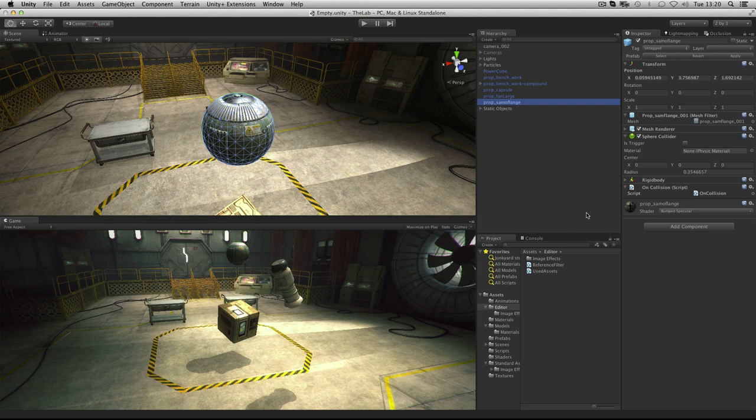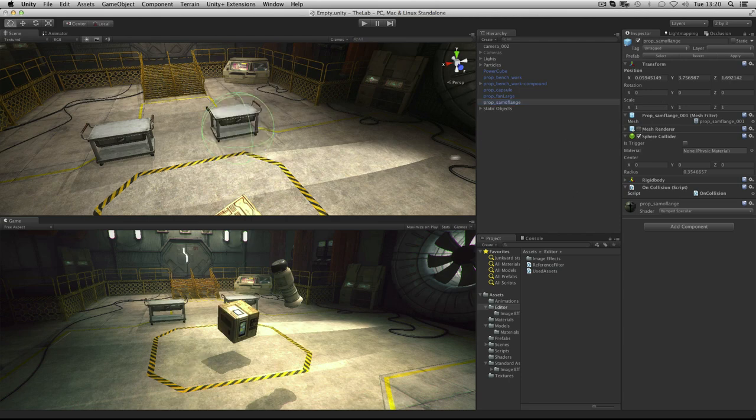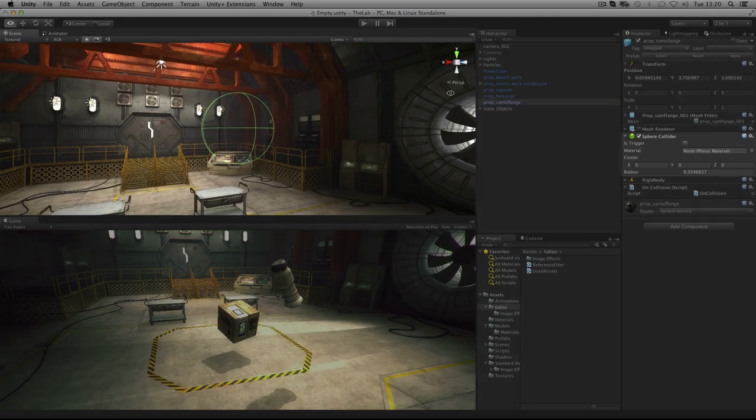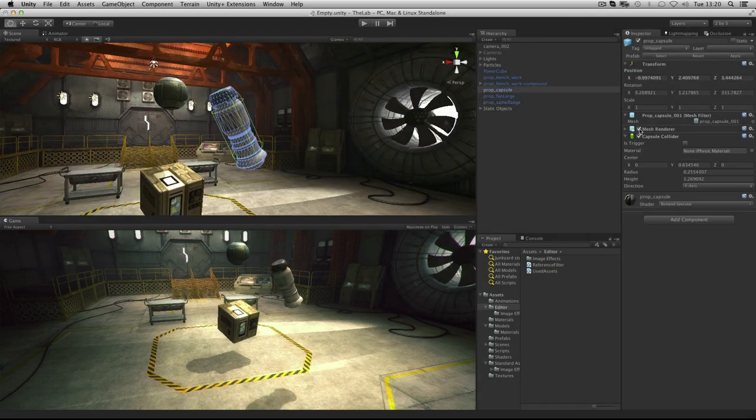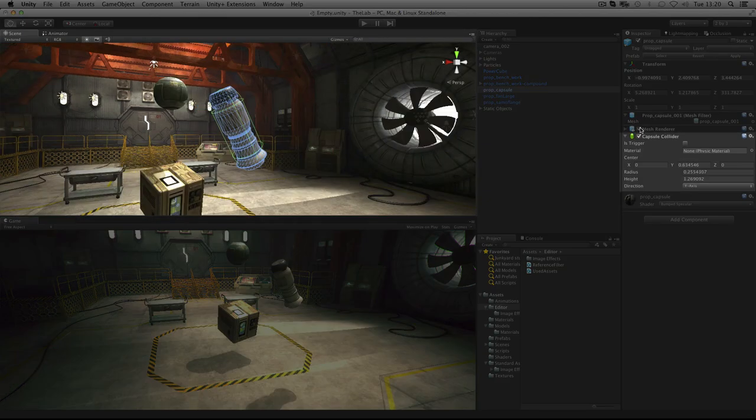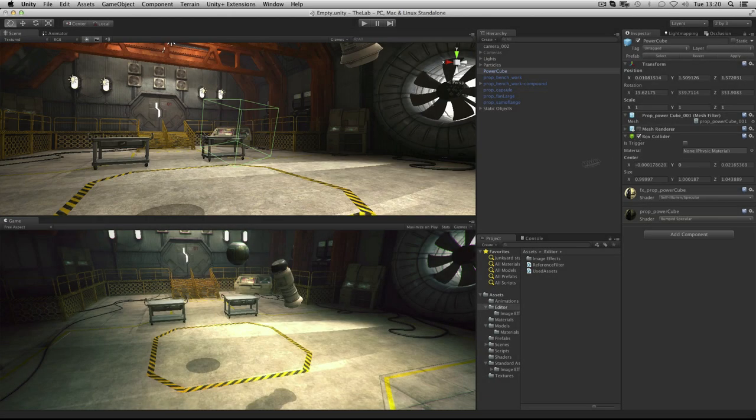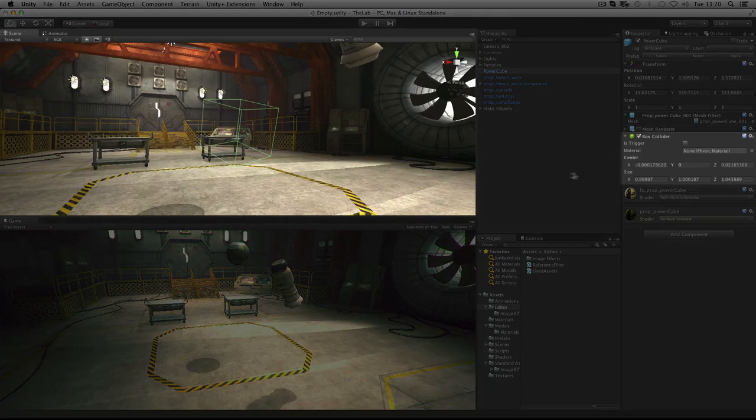They can have the following primitive shapes: a sphere, a capsule, and a box.